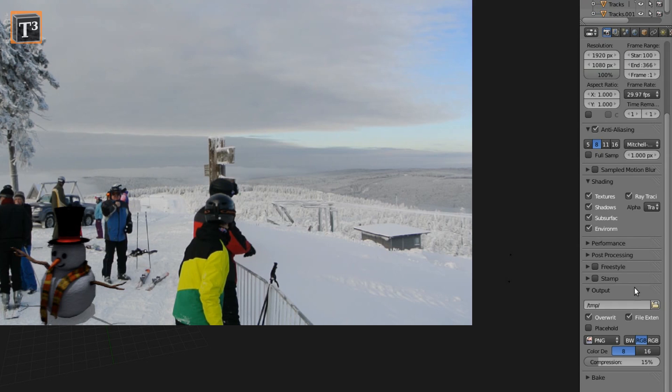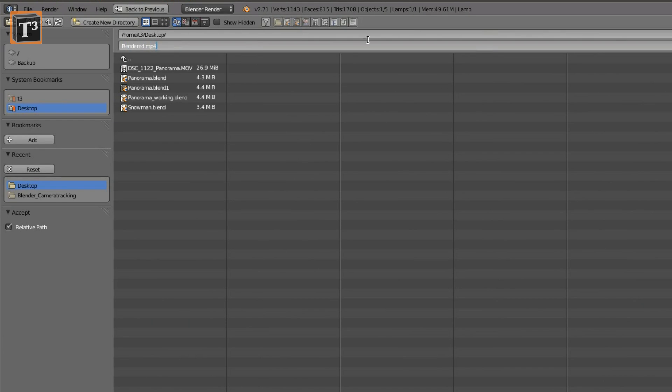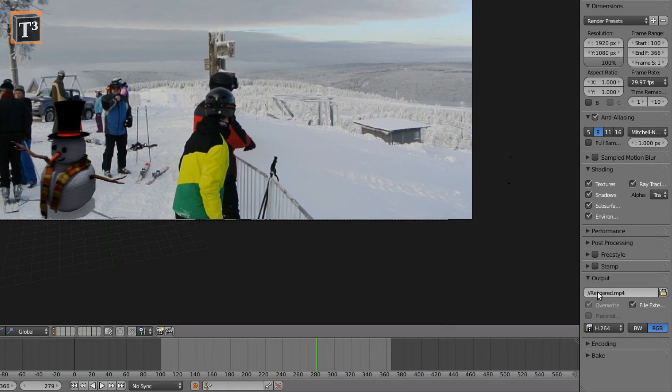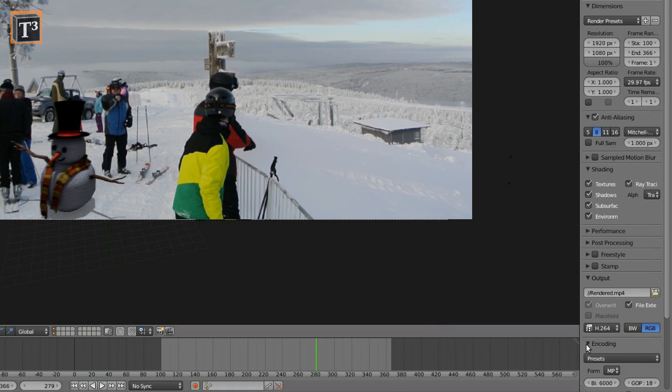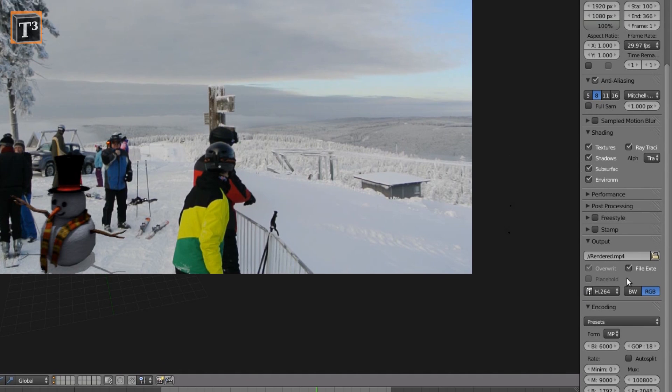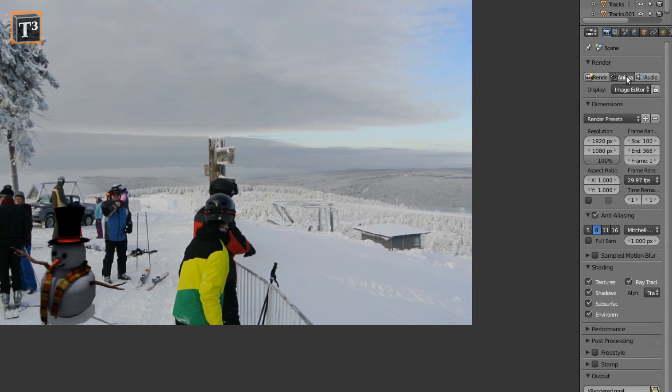Select an output folder for the result. Change the output to the video format and encoding you need. Finally, click on animation to start the rendering process.